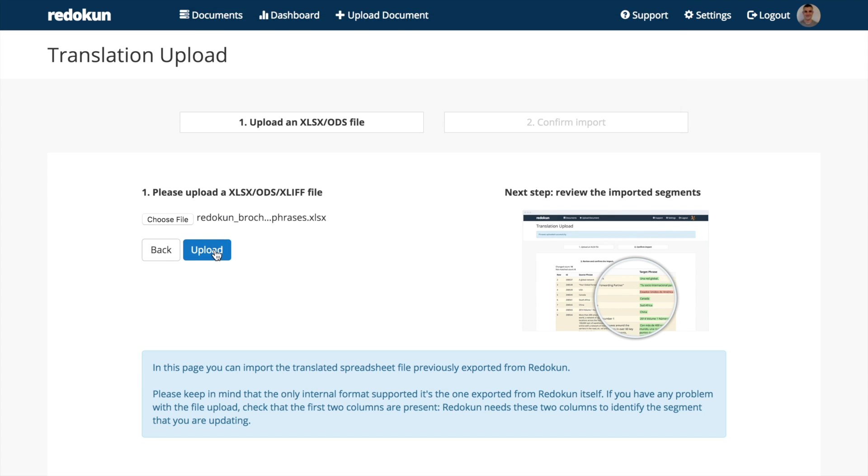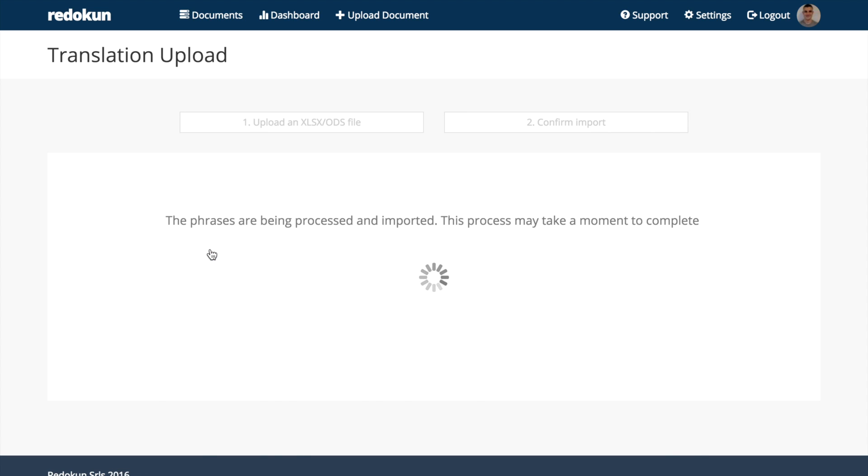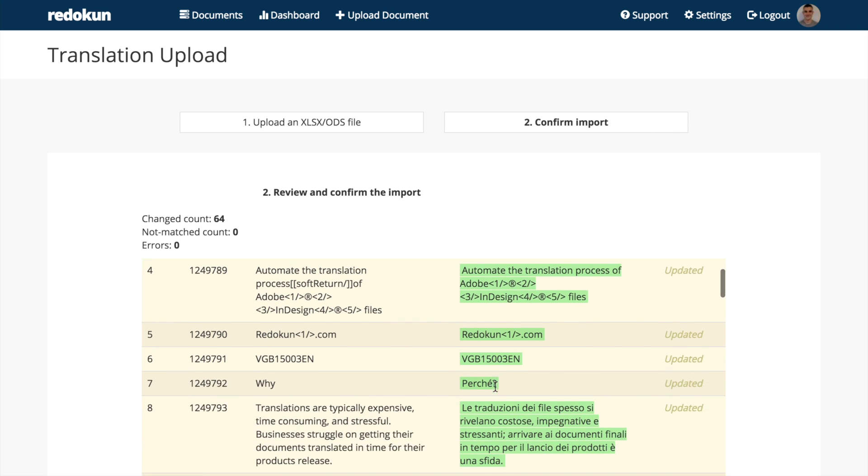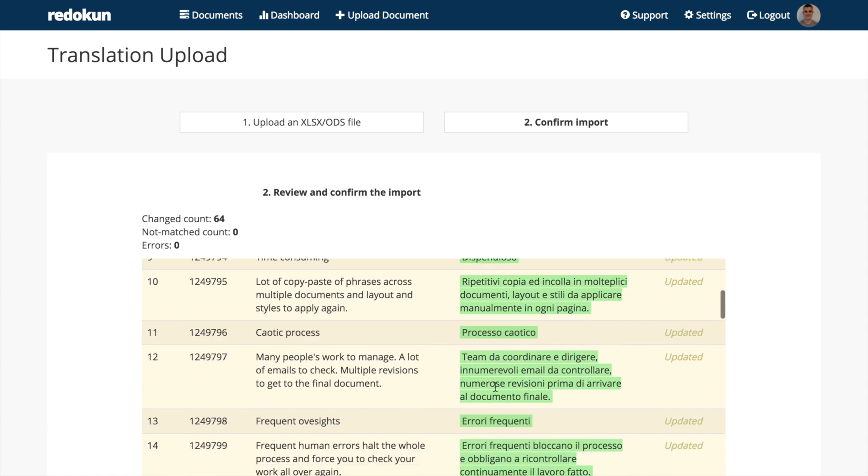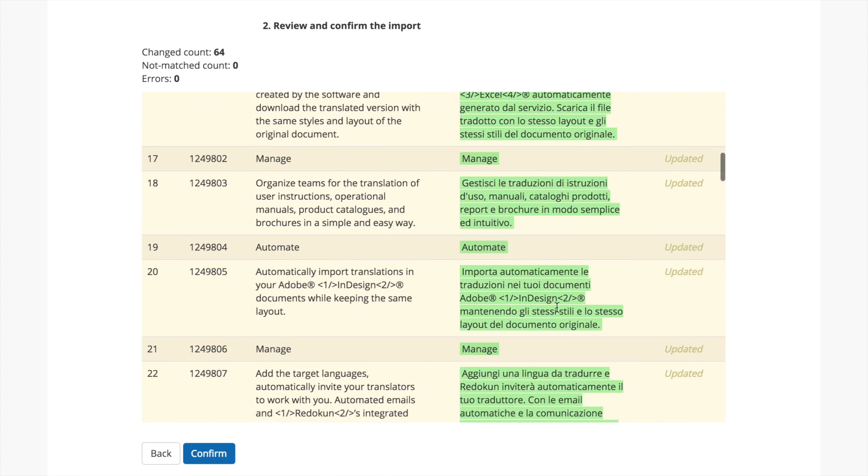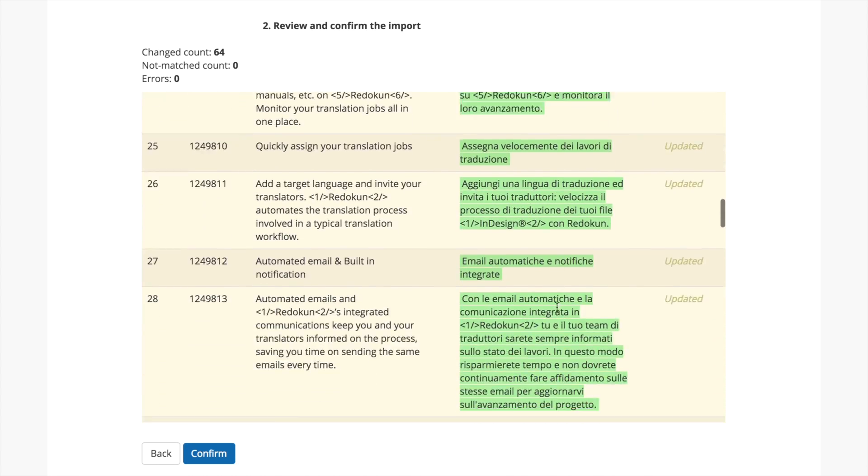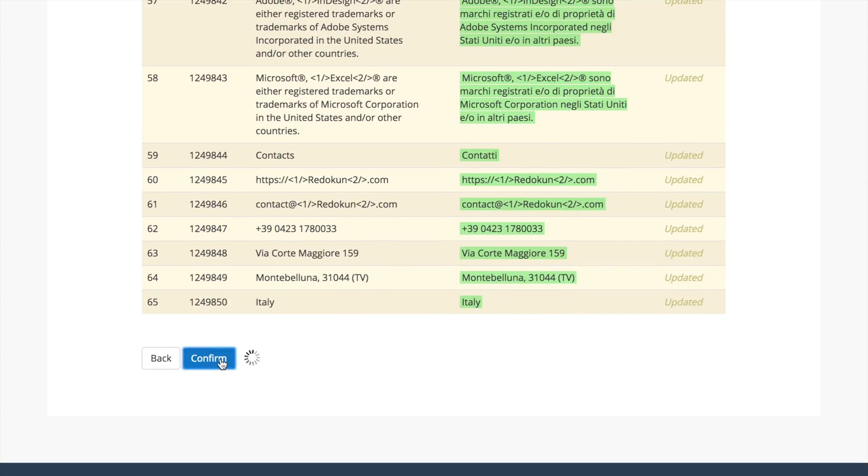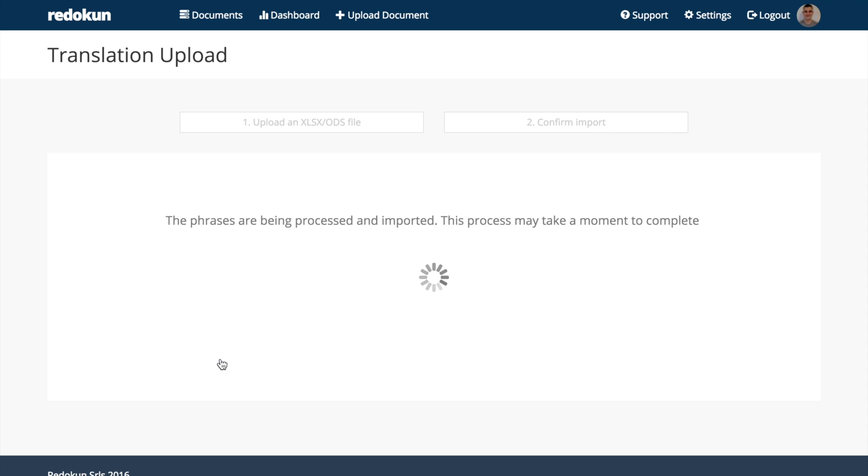Any time you upload a translation file, Redokun shows a wizard to let you check the changes made by the import and any errors that may have occurred. Let's quickly check it and click Confirm.